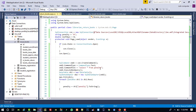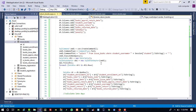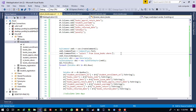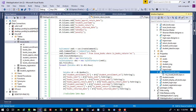Right now we don't need certain parts, so I am going to cut those out. Now here we need to change minor things. We don't need the existing WHERE clause — instead we need to write: WHERE is_book_return is equal to NULL. This means we are going to display books only which are currently issued to a student and not yet returned.